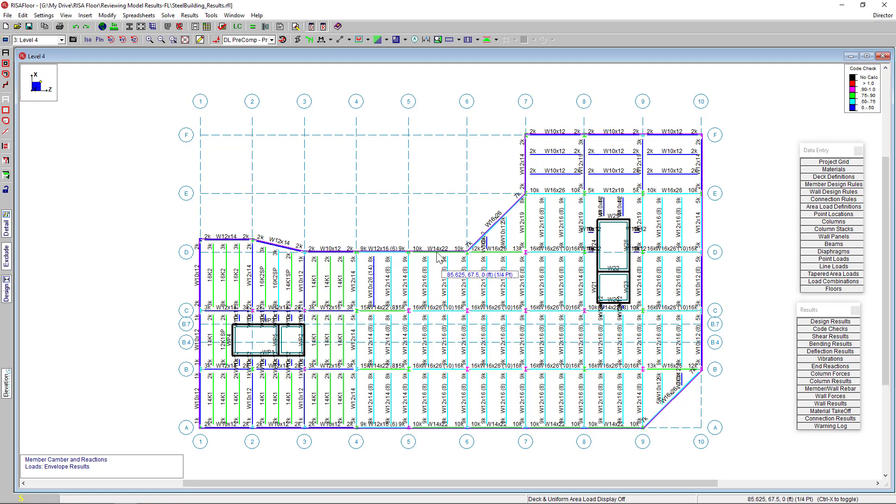At this point, we've designed and reviewed our structure and we could then move on to exporting our model to RISA 3D for the lateral analysis and design, printing reports, or linking to a Revit model. For those topics, as well as information on other topics, please visit our website, risa.com.